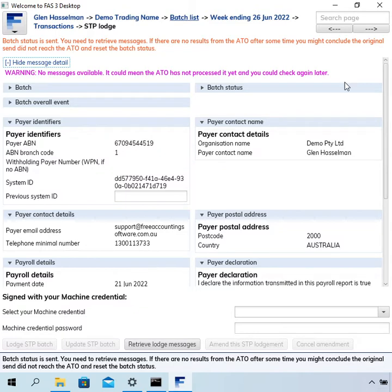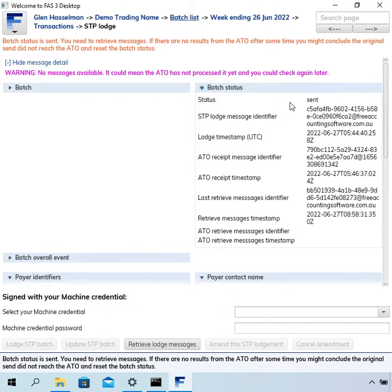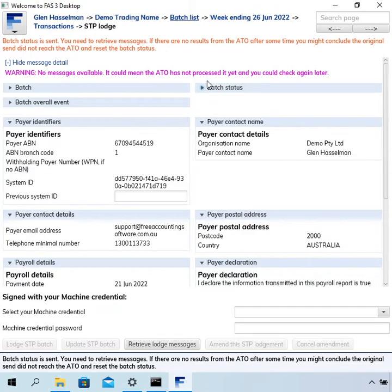So in the previous video, I showed the retrieve messages where it comes back and changes to lodge complete status. In this case, it's saying there's no messages available and it's staying in the sent status. So let's say you've waited an appropriate amount of time and you've decided you want to go and resend this lodgement.